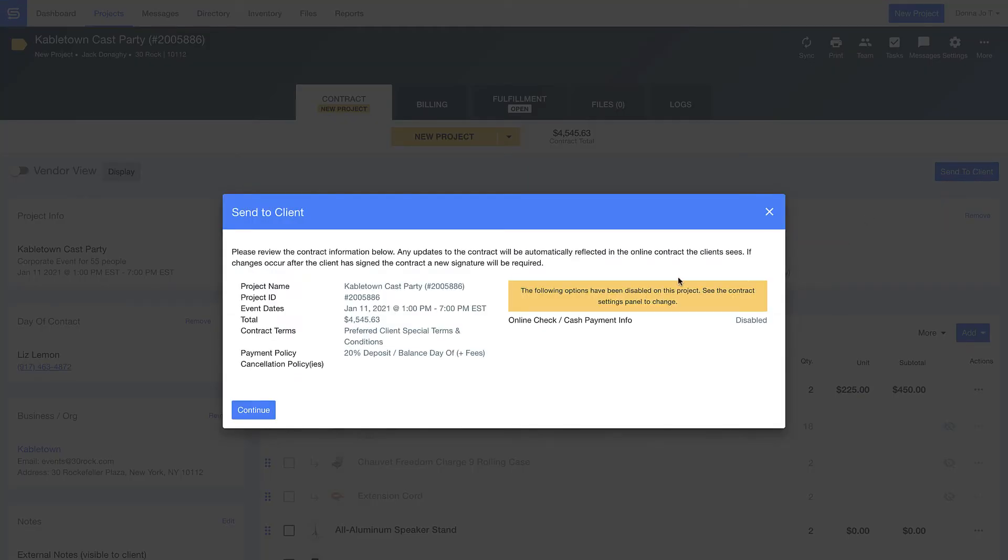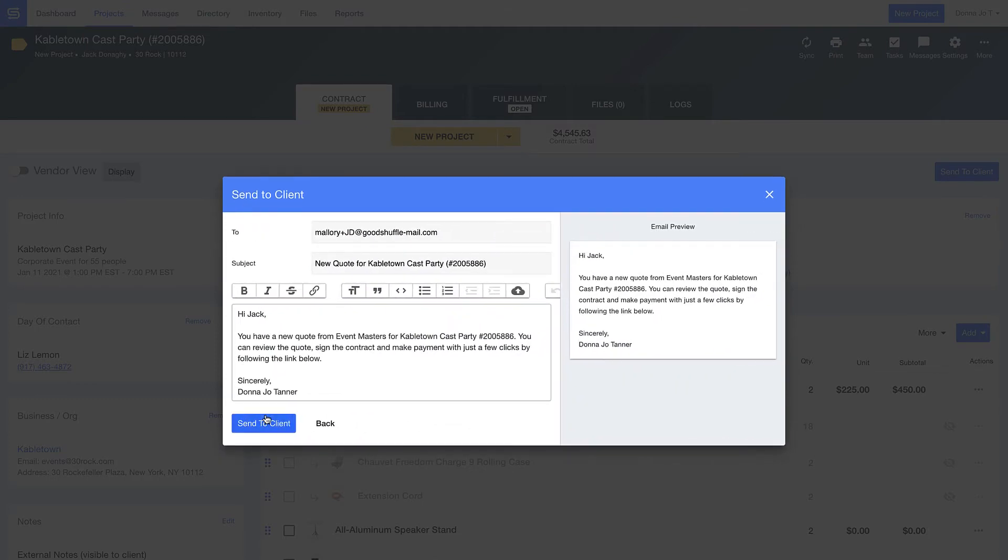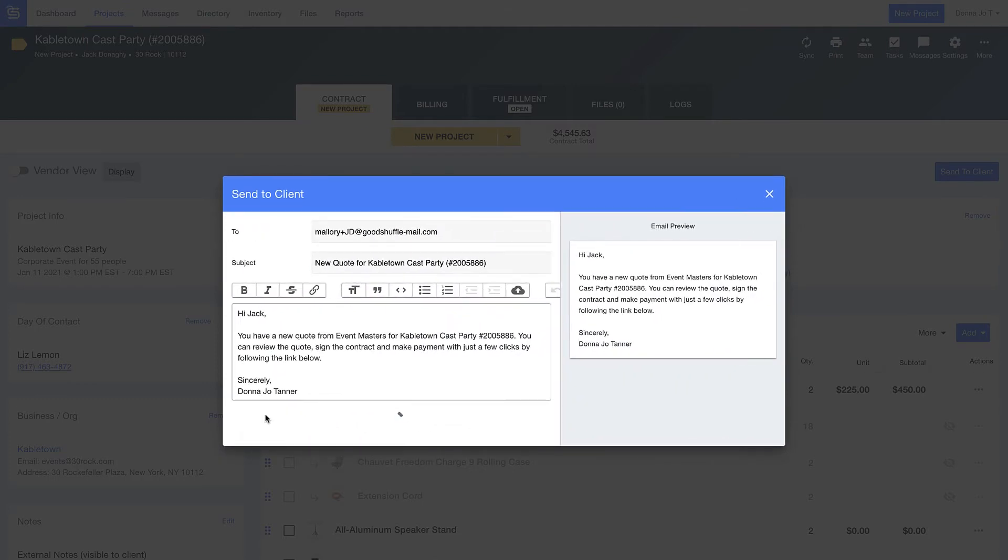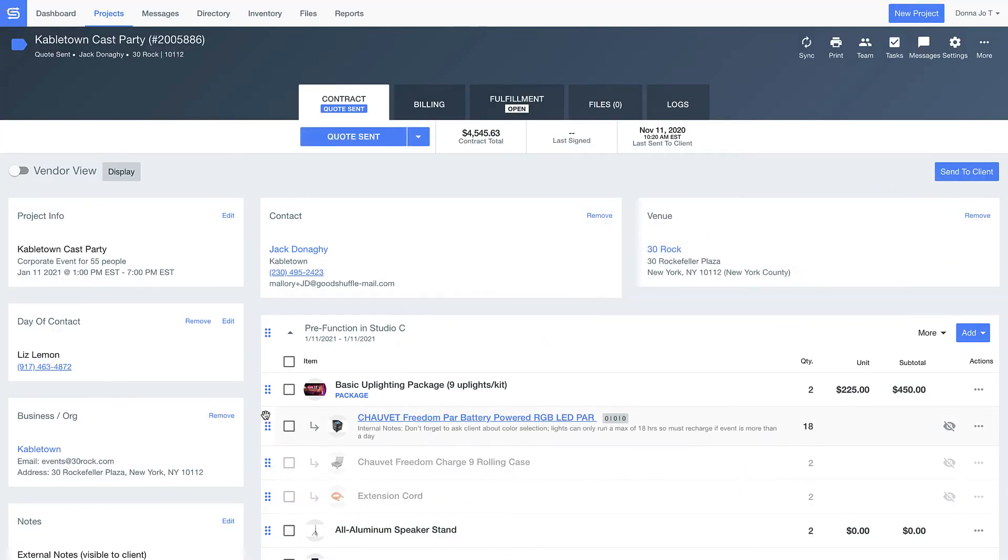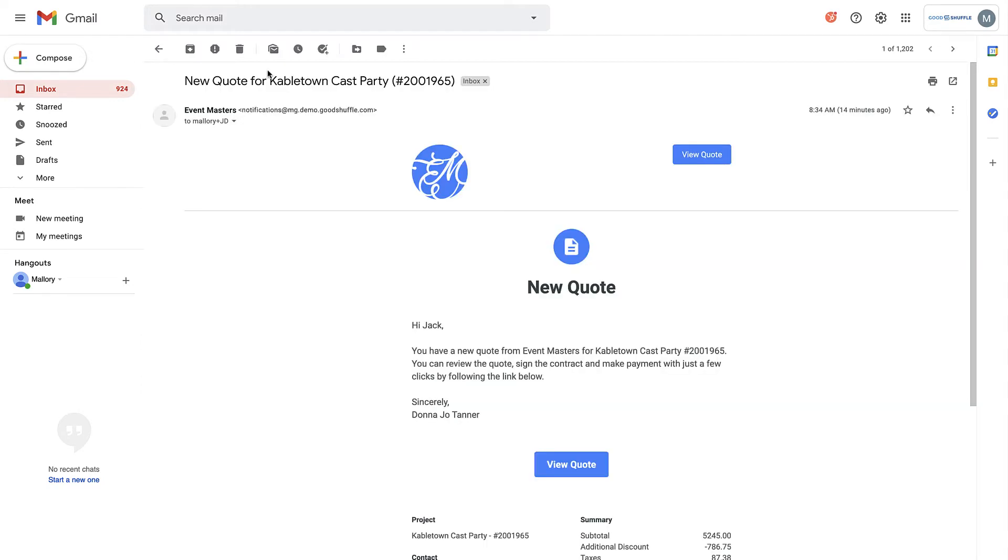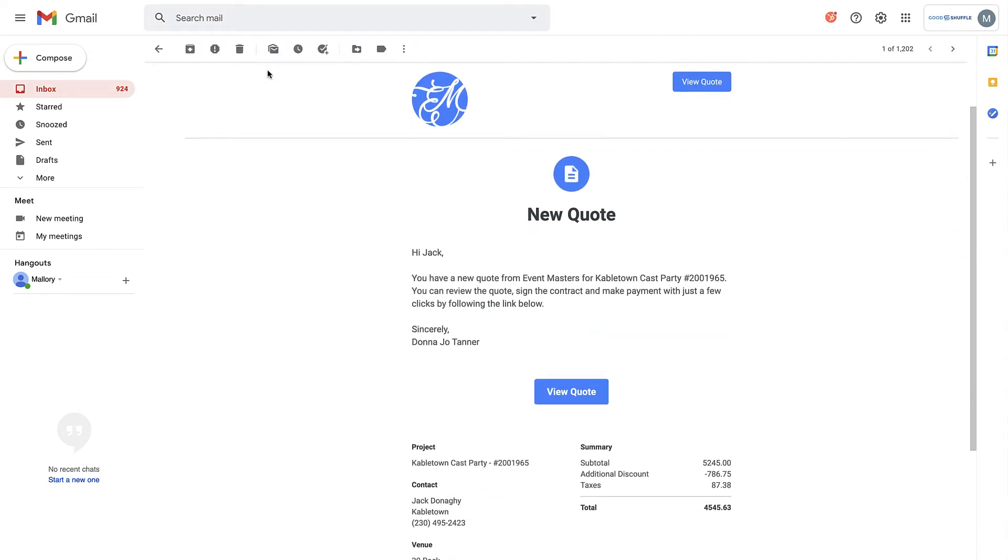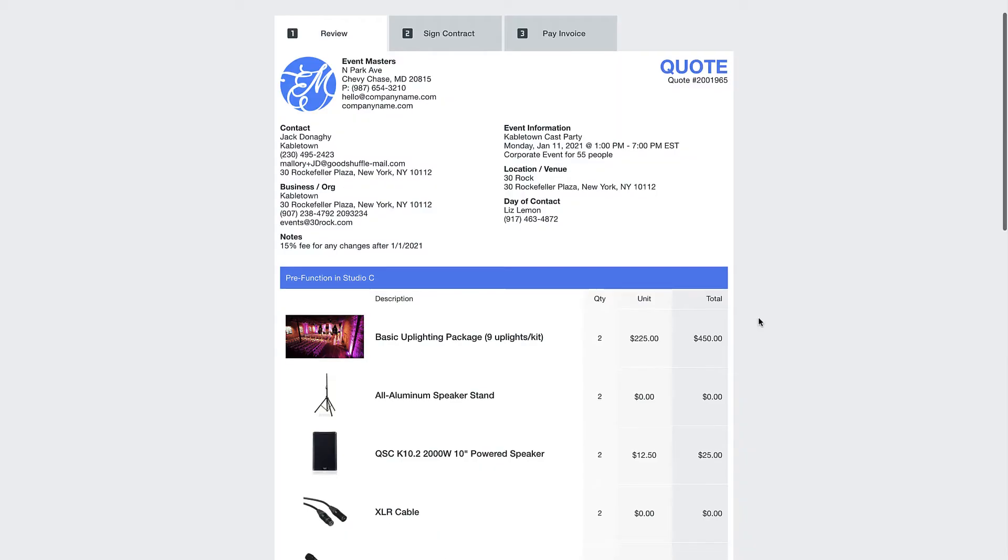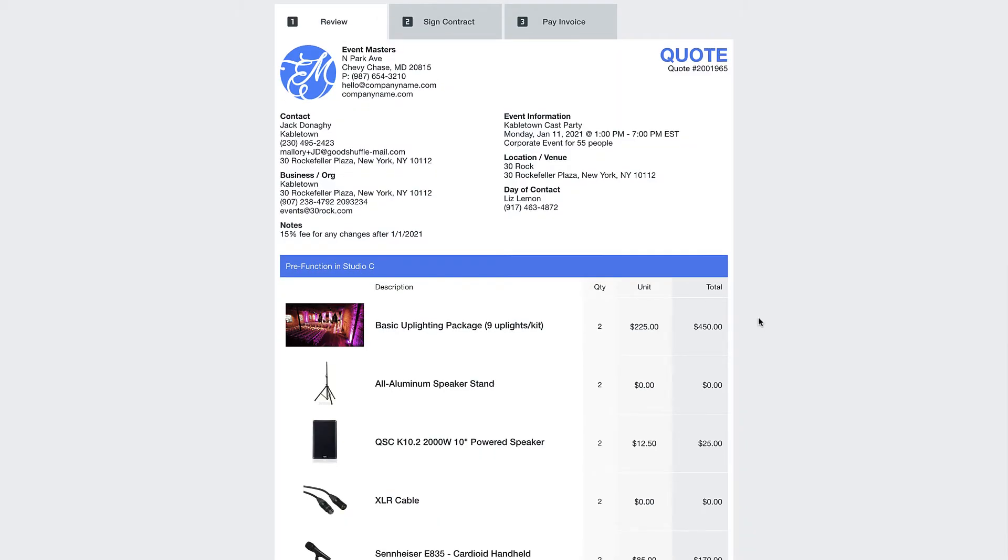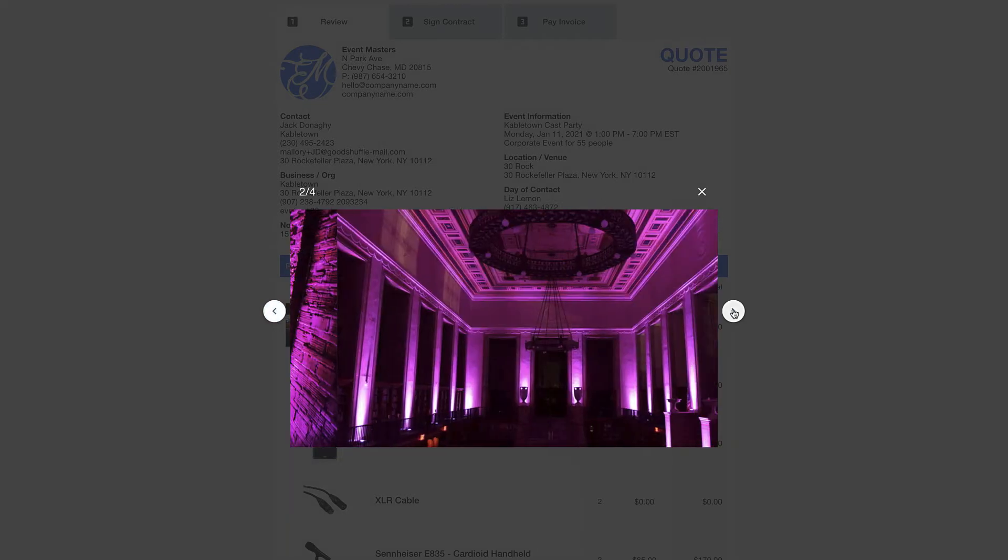Now that my quote is in order, let's send this off to Jack and walk through the customer experience. As I pull up Jack's email, you'll notice that it's branded to my fake event company, Event Masters, but you'll be able to customize this with your logo to create a seamless brand experience for your clients.